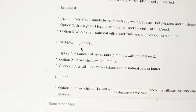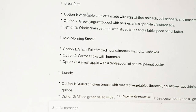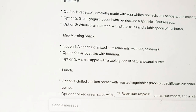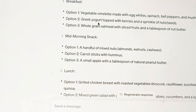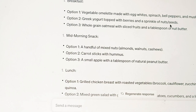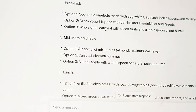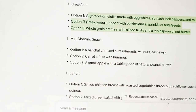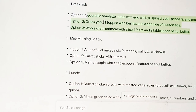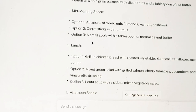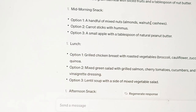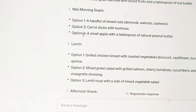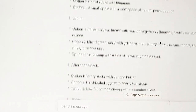For breakfast, option one: vegetable omelet made with egg whites, spinach, bell peppers, and mushrooms — all available in Nairobi. Option two: Greek yogurt topped with berries and sprinkled nuts or seeds. Option three: whole grain oatmeal with sliced fruits and a tablespoon of nut butter. So I have three options to work with. Then for mid-morning snack: option one is a handful of mixed nuts — almonds, walnuts, or cashews. Option two is carrot sticks with hummus. Option three is a small apple with a tablespoon of natural nut butter.